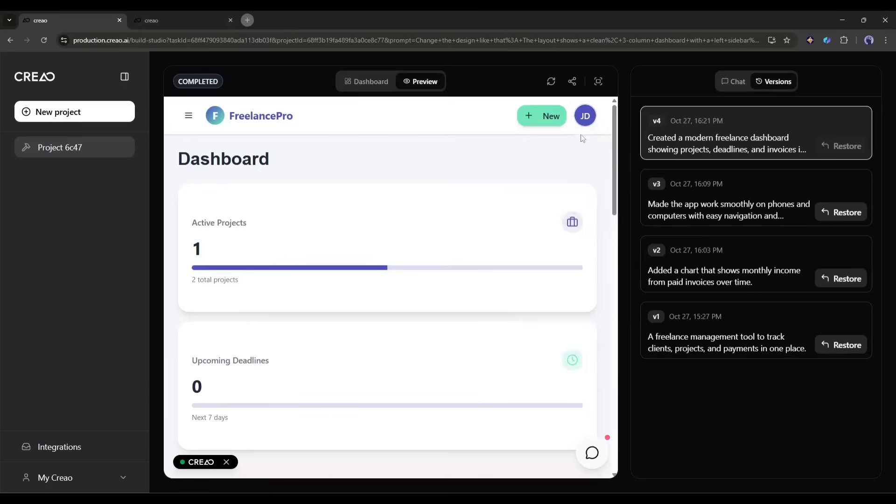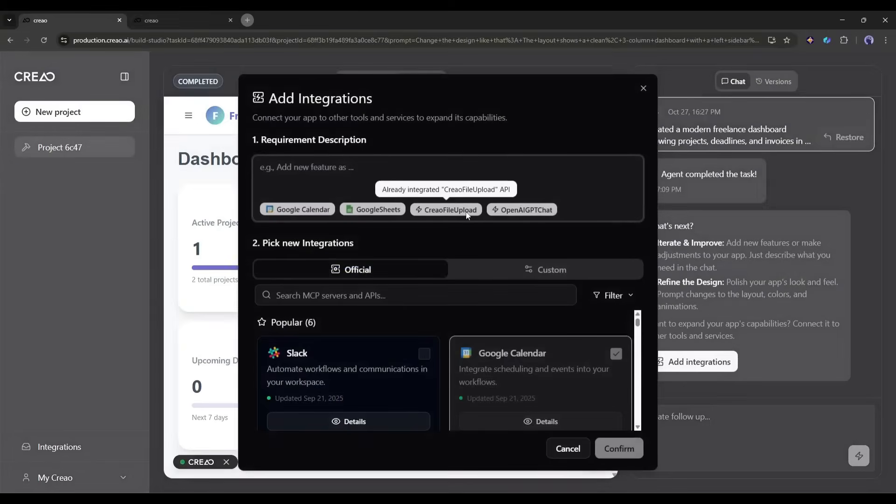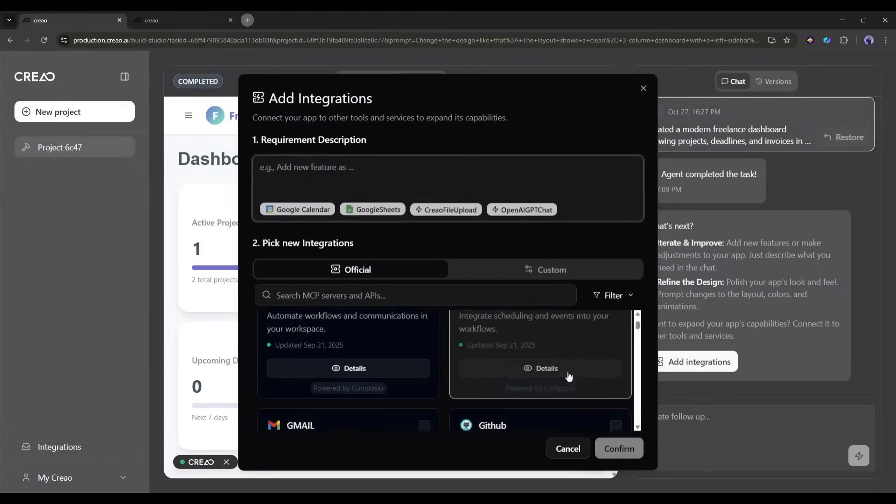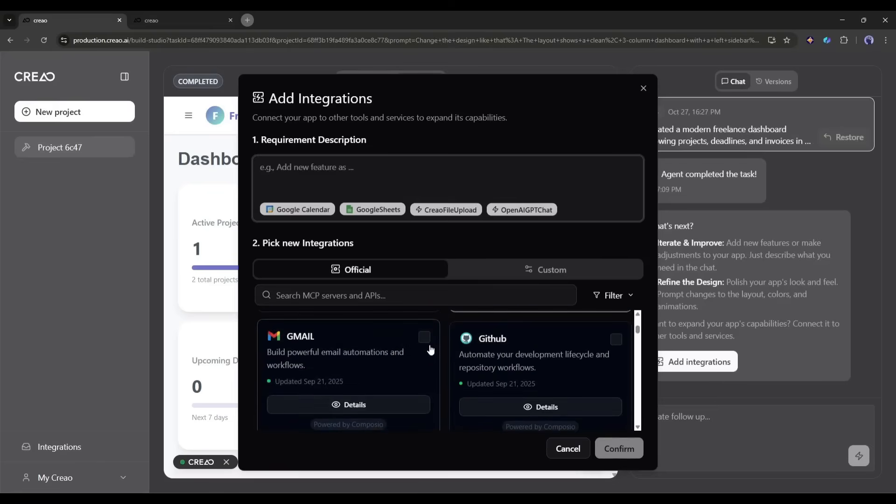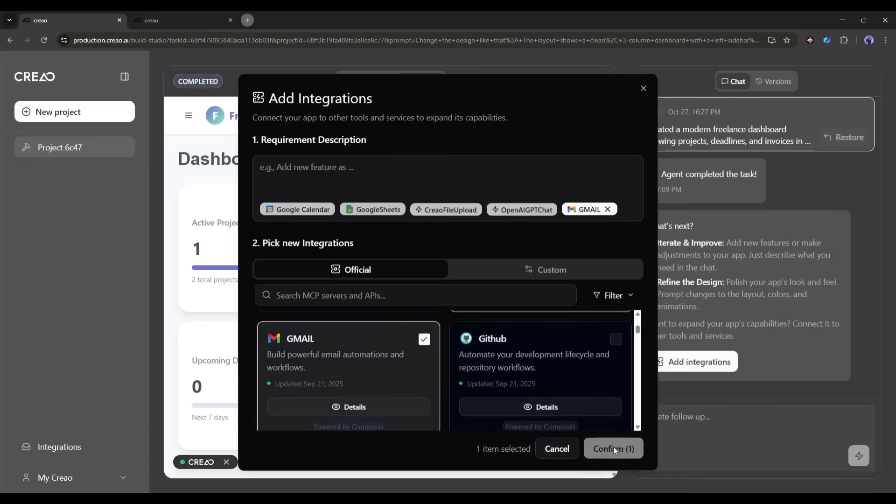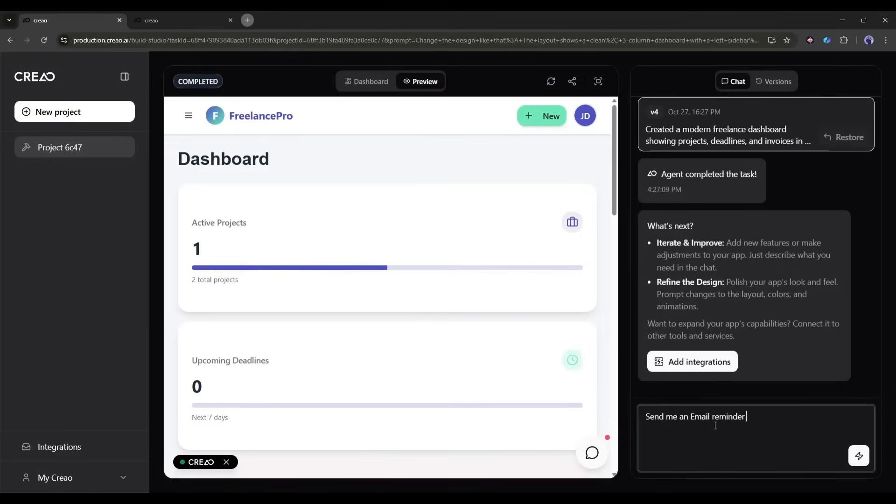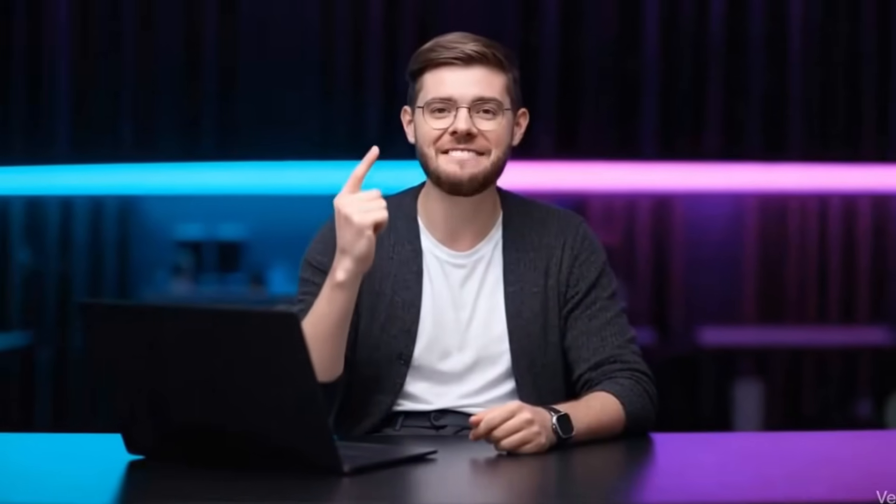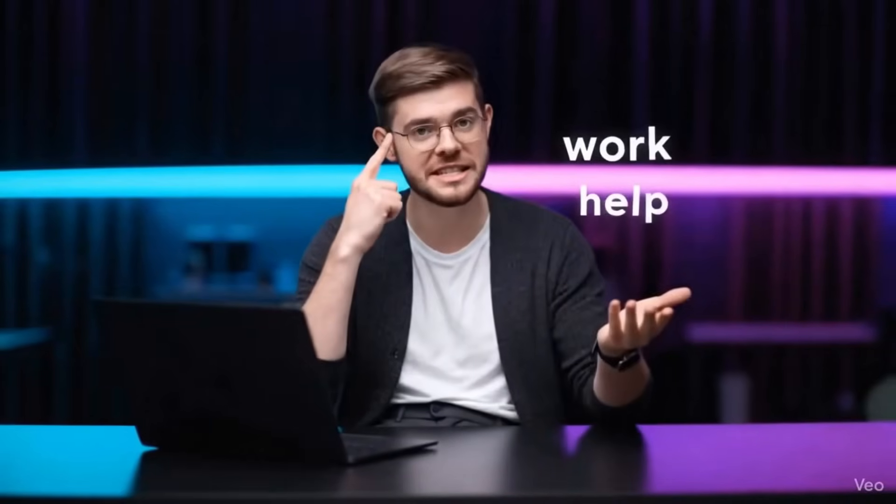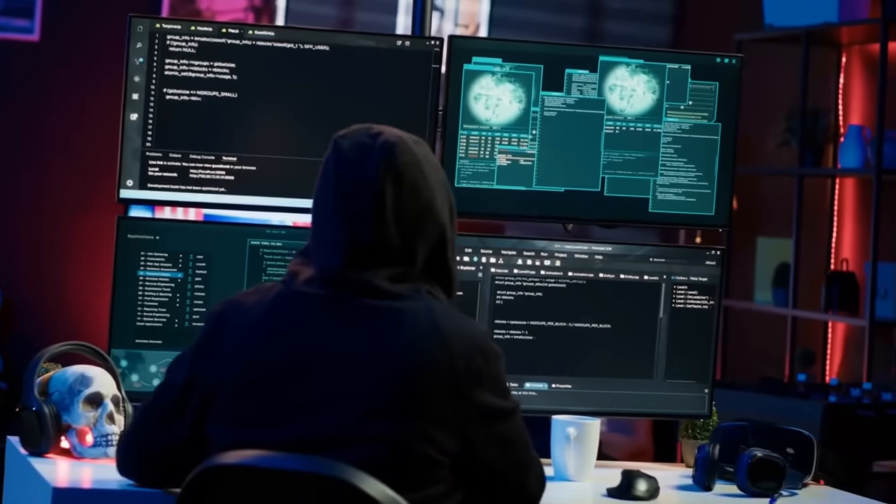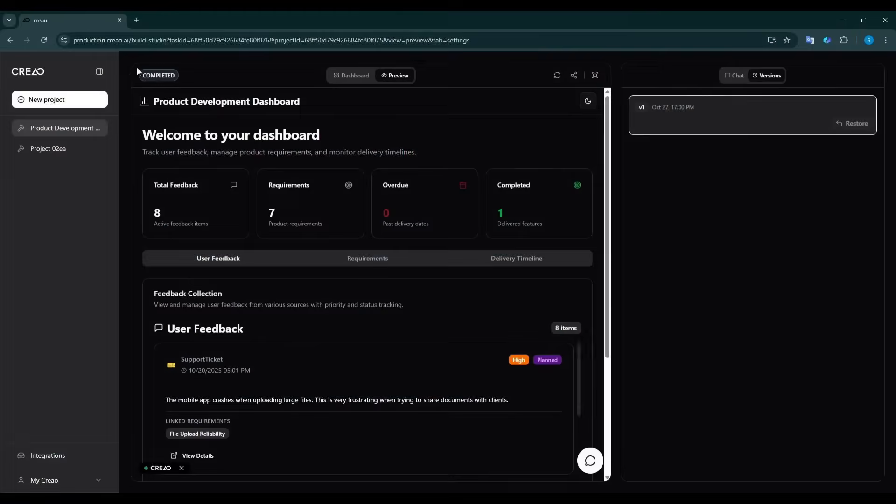Now what if you want your app to connect with other tools you're already using? Creo makes this super easy with one-click integrations. You'll see a library of popular apps, things like Gmail, Google Sheets, Slack, Notion, and more. Let's say I want to send an email notification when a project deadline is approaching. I can click on the Gmail integration, authorize access, and then tell Creo, send me an email reminder three days before any project deadline. Creo also supports custom API connections and model context protocol, which means you can connect to pretty much any tool or database you use. This is huge for businesses that already have existing systems.